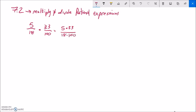Now what we could do is power this out. We could go 5 times 33 — grabbing my calculator — that's 165 over 18 times 100, which is 1,800. Then we would have to reduce that. It looks like they're both divisible by 15, so dividing both by 15 brings us down to 11 over 120.